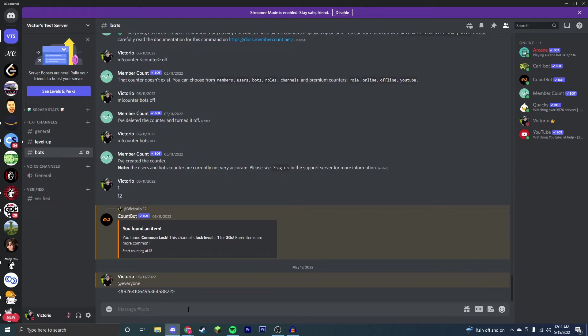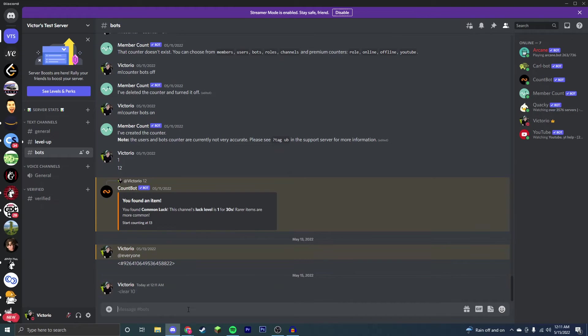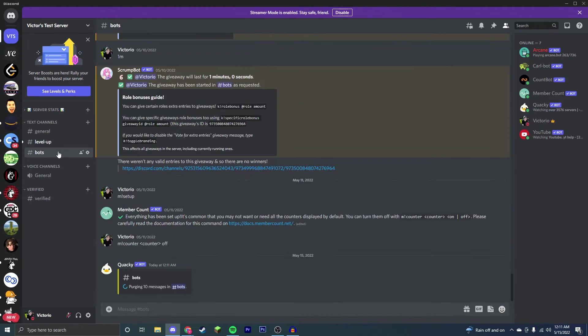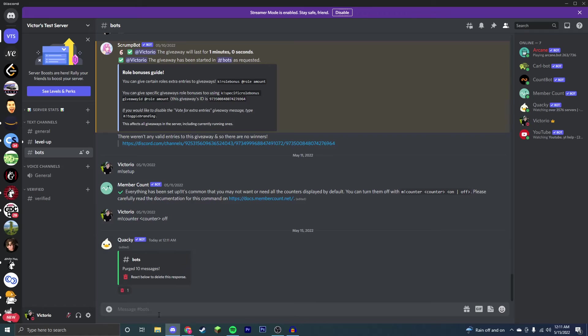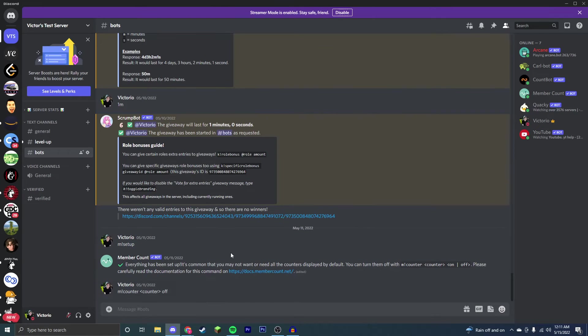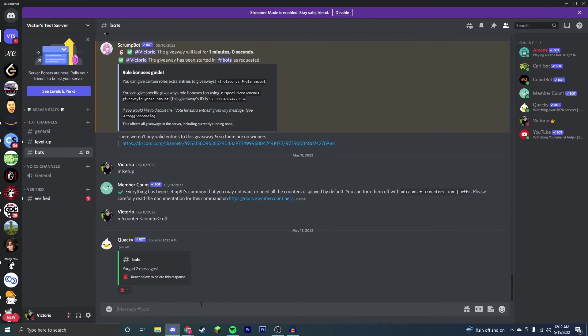Now say you want to remove the messages in a Discord chat. Enter dash clear and the number of messages you want to remove. Quacky removes all the messages and you just press this to remove that message itself.